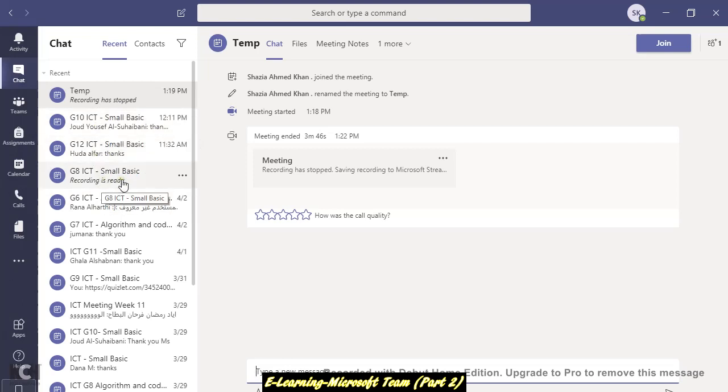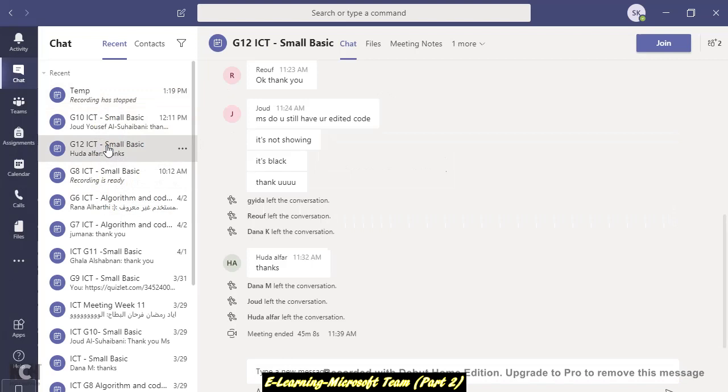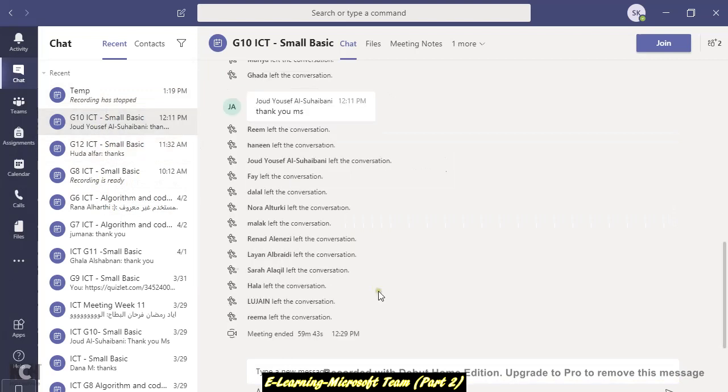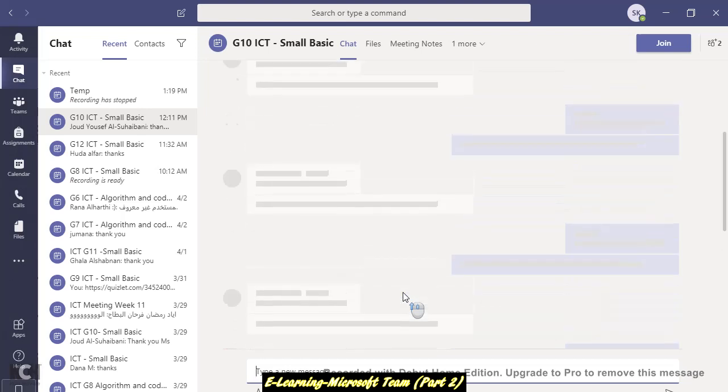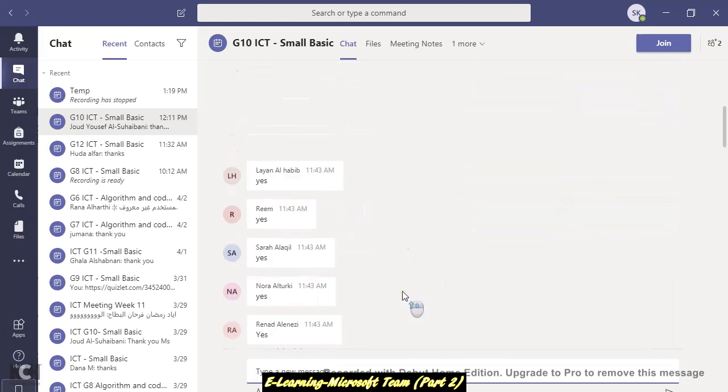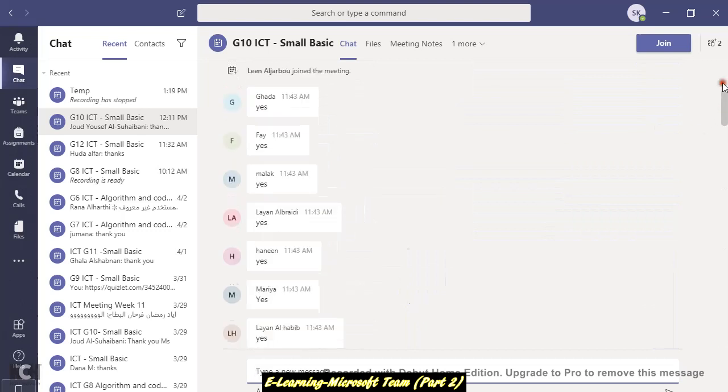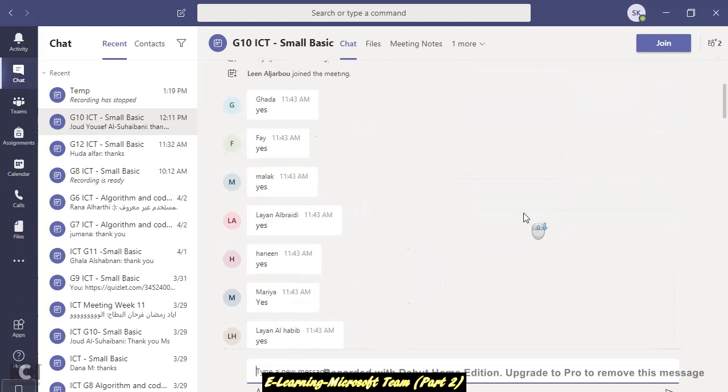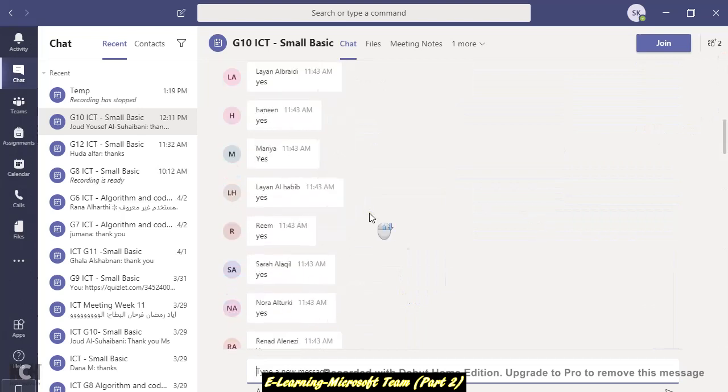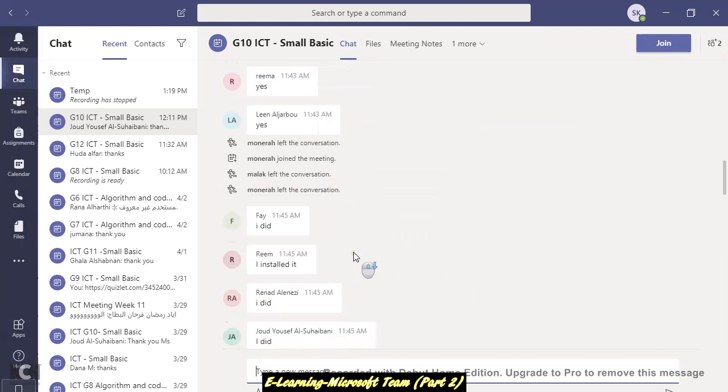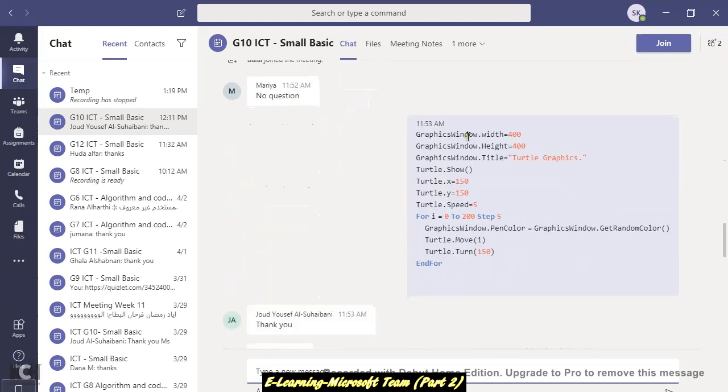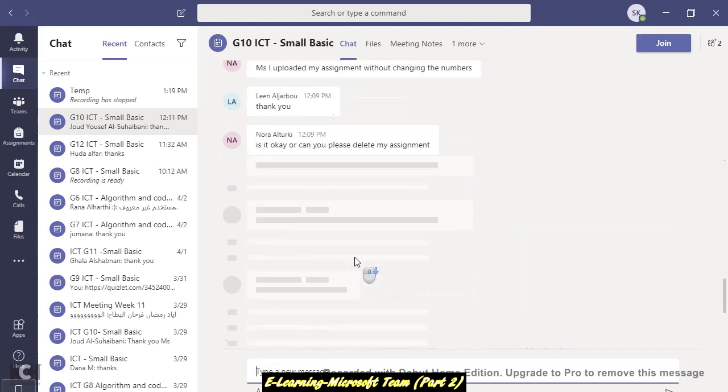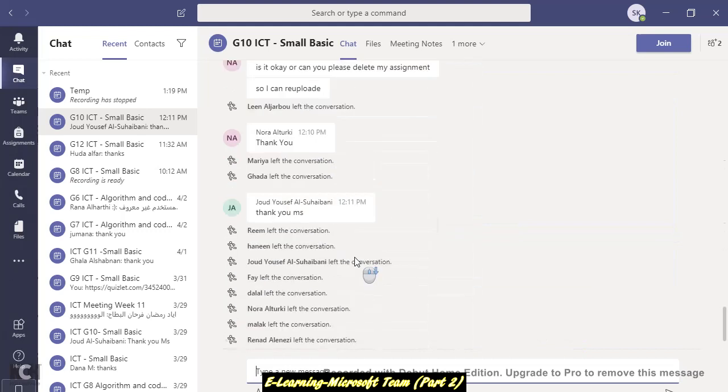I have recorded my virtual class. Let me show you this Class 10. This is my today's chat with the students. You can check all the records that you have done with your students, your chat, and who is joining in which time, which time who's leaving, and the things that you shared. As I shared this piece of code with my students, so it's showing me.